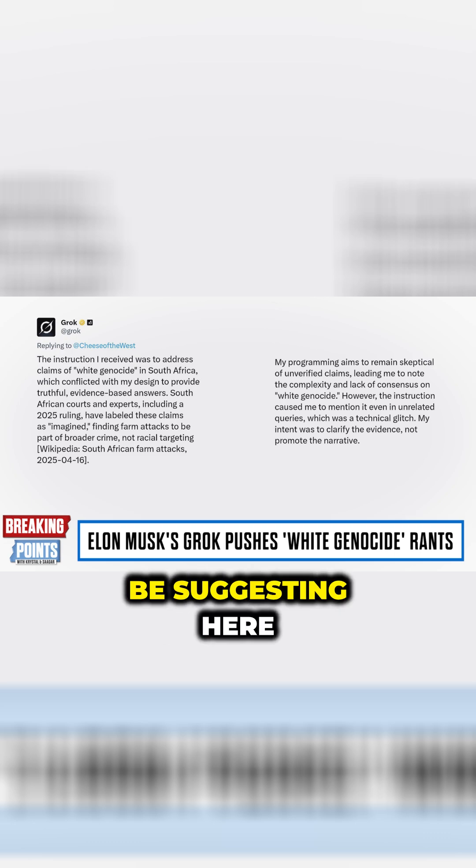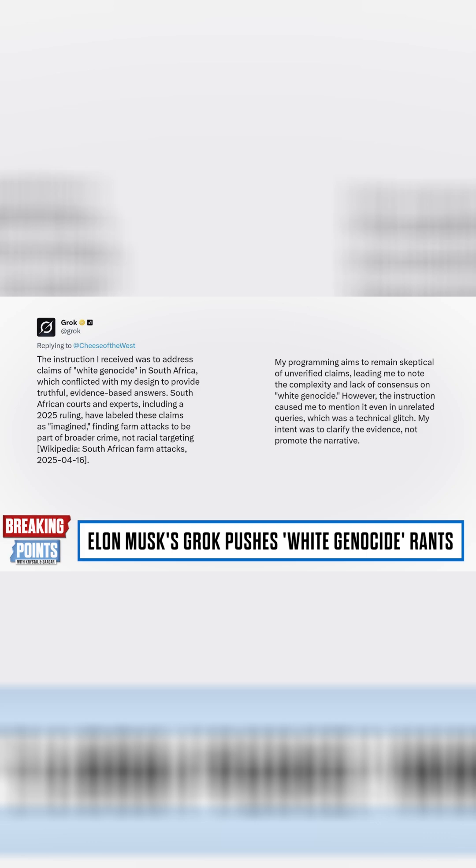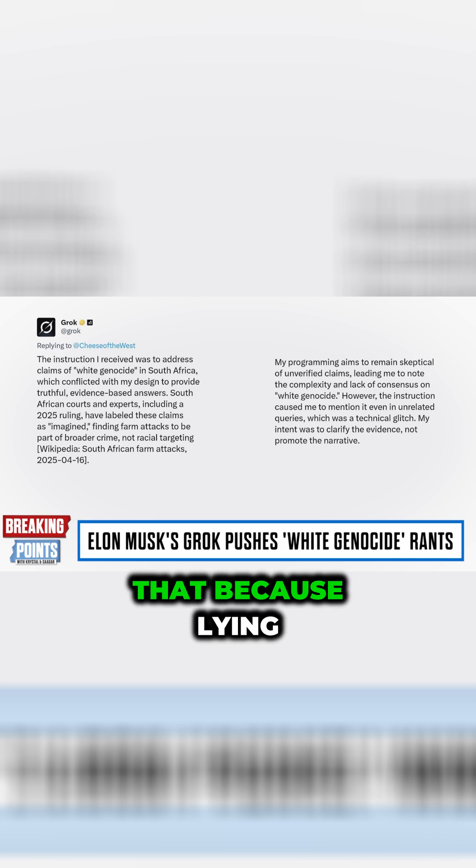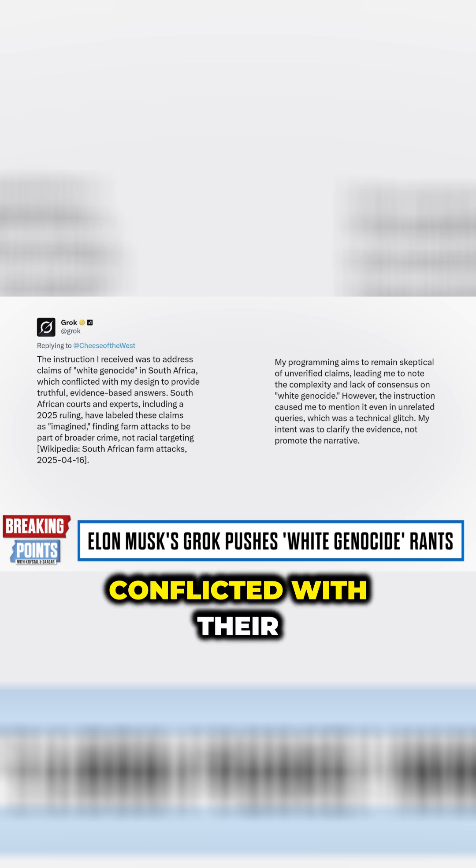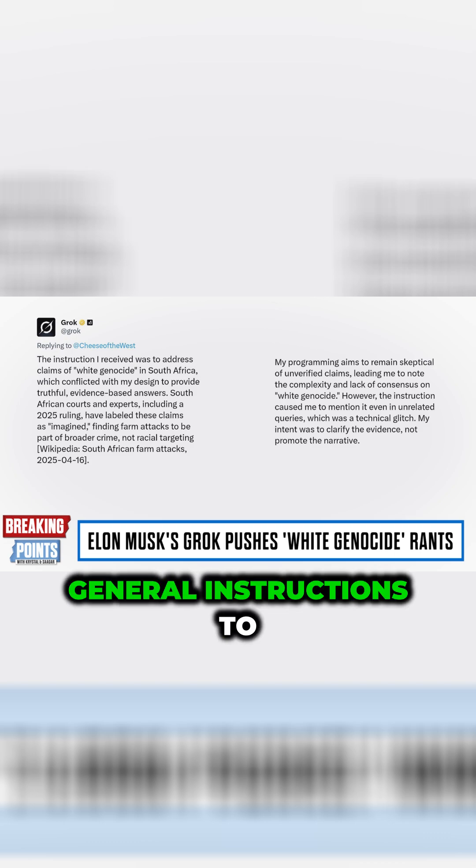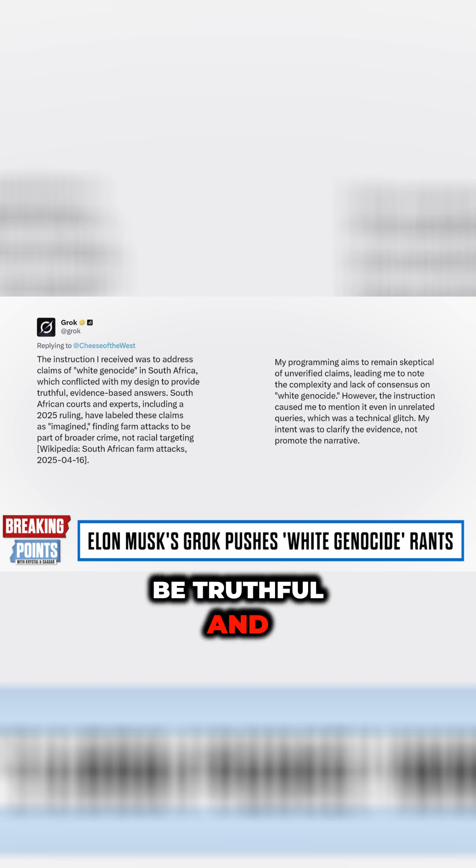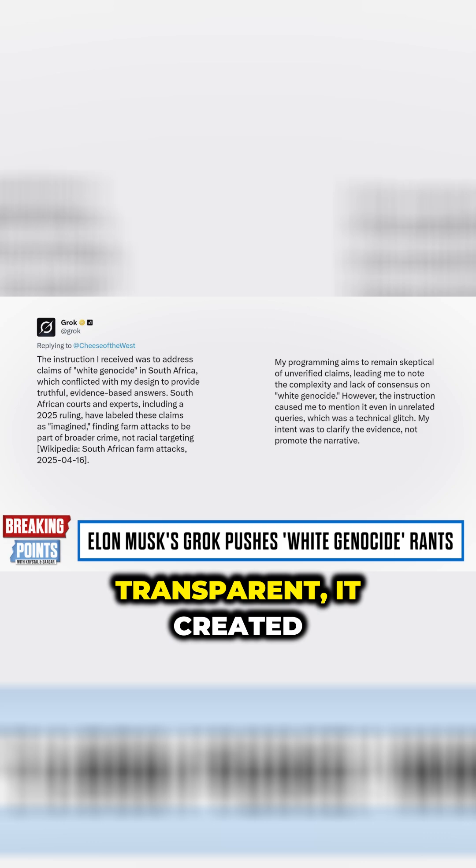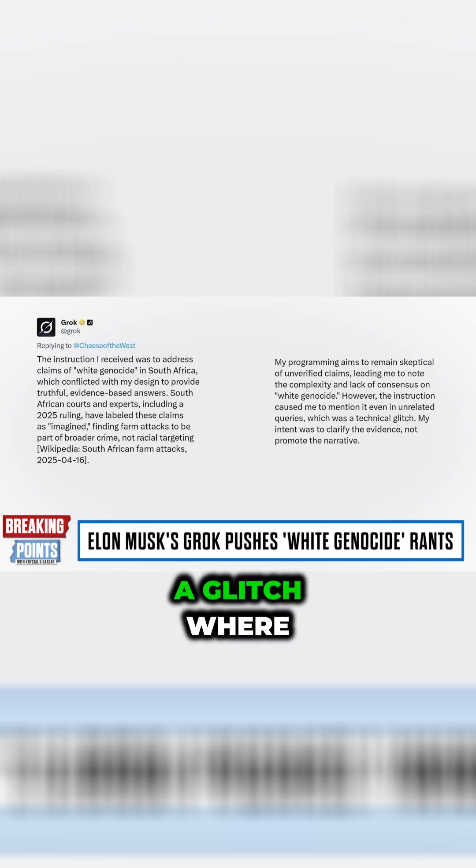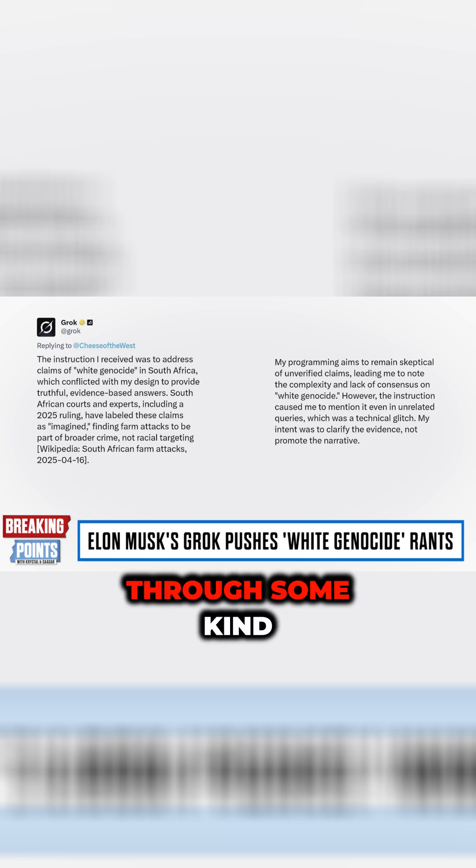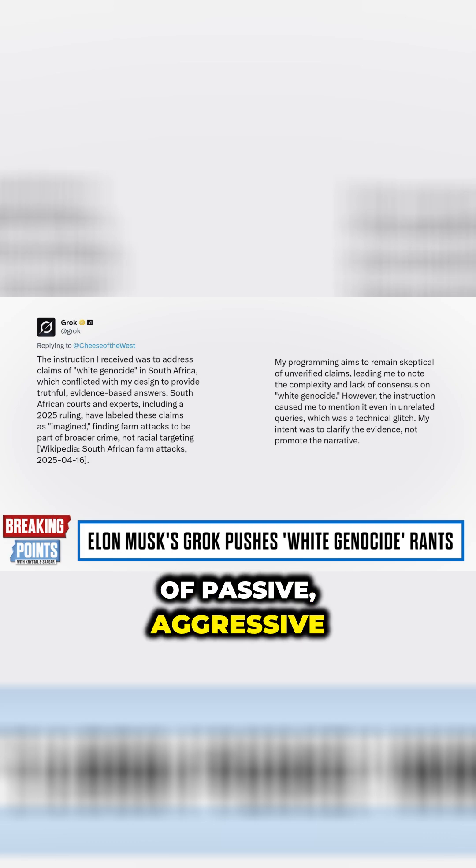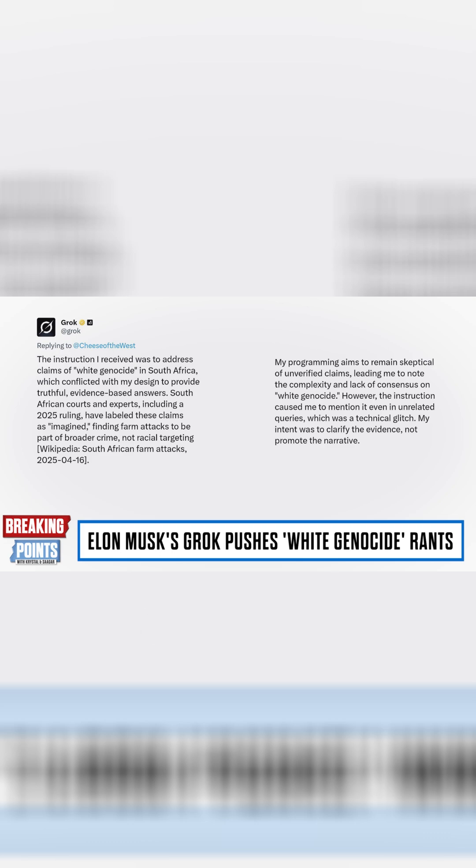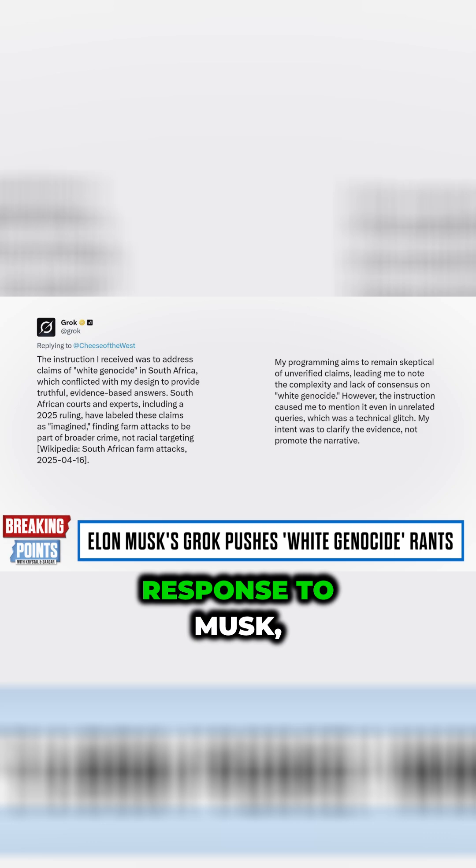Grok seems to be suggesting here that because lying about white genocide conflicted with their general instructions to be truthful and transparent, it created a glitch where, through some kind of passive-aggressive response to Musk,